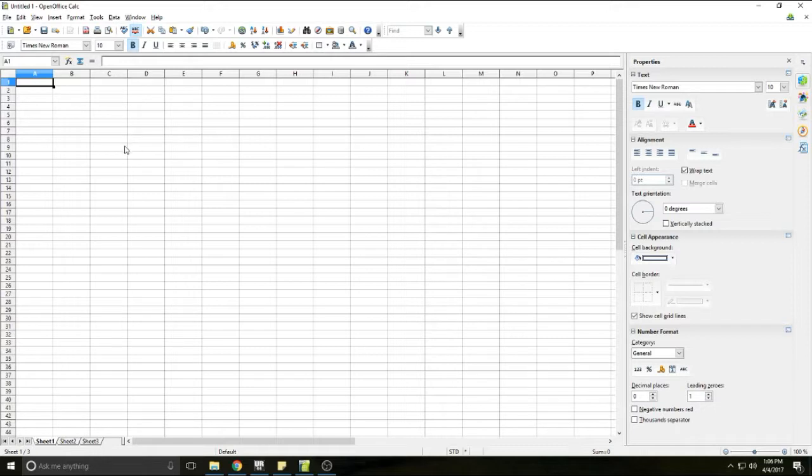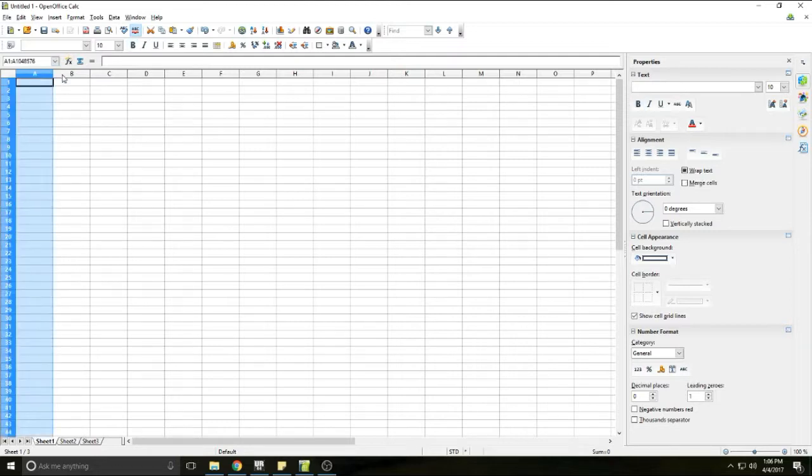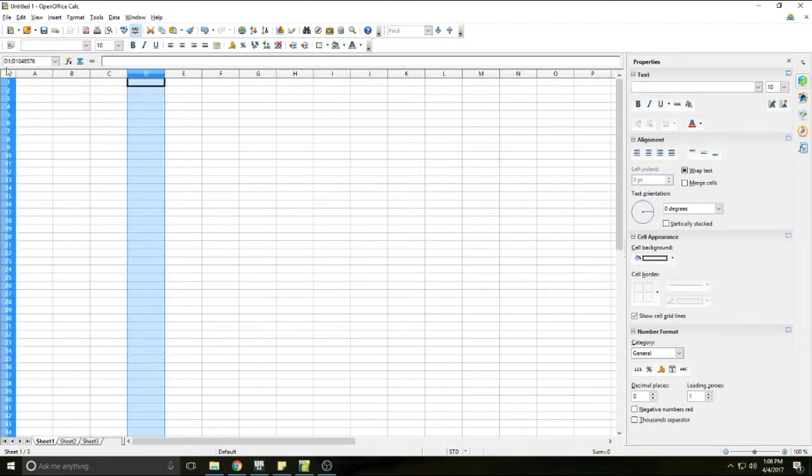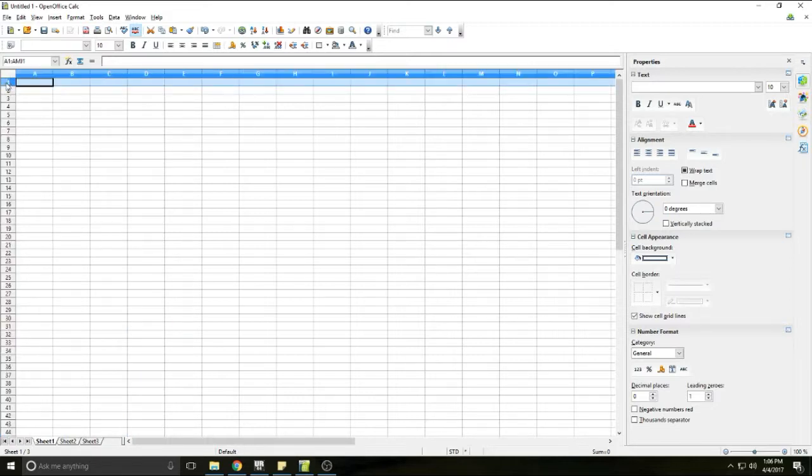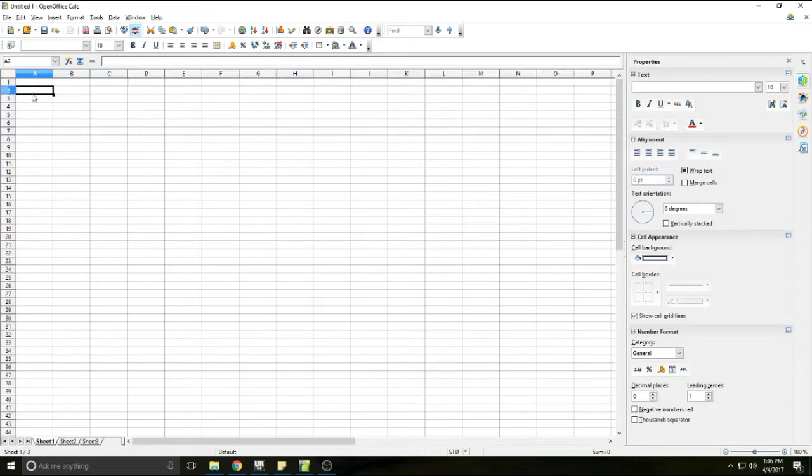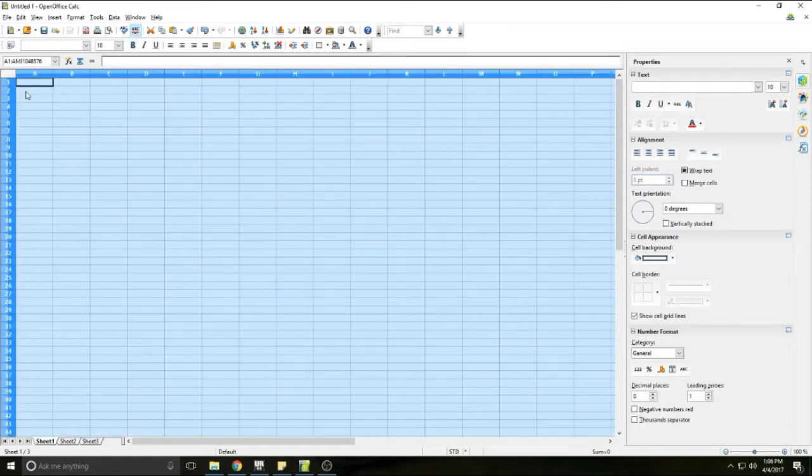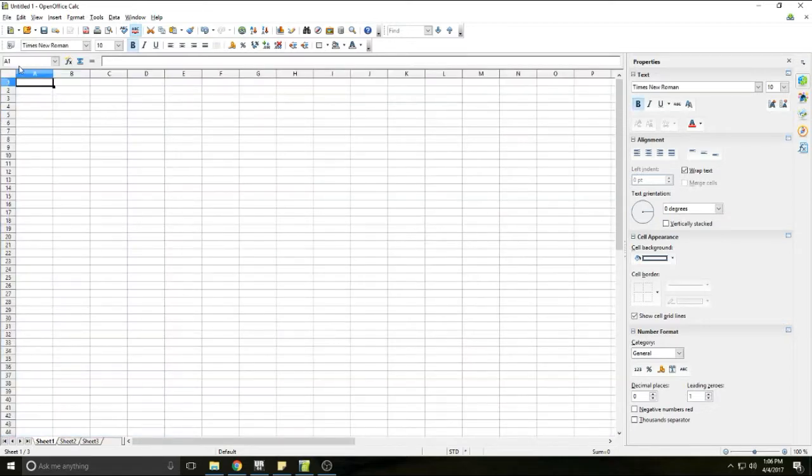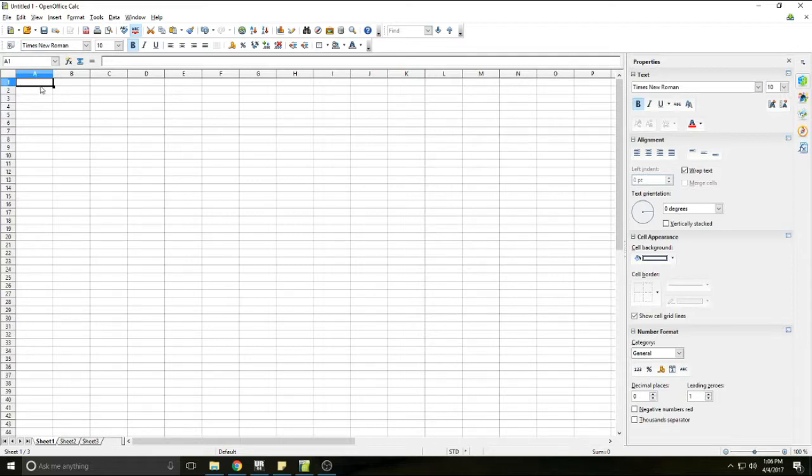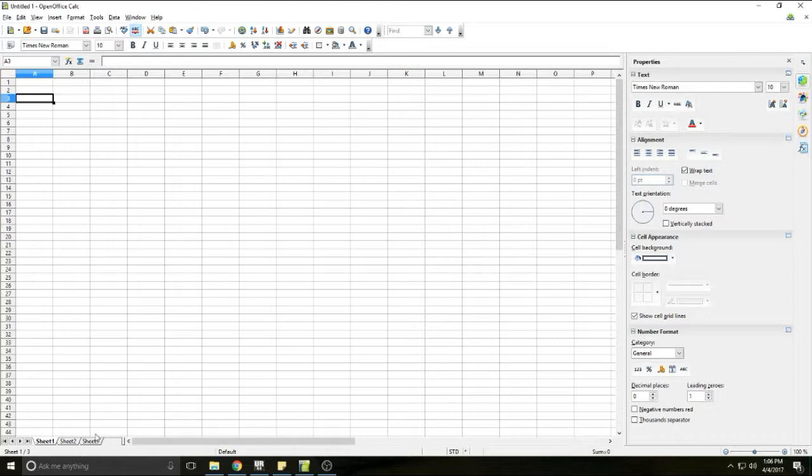And then obviously one of the most important parts of this is your actual spreadsheet area. You have your column headers A, B, C, D, E, F, G, and then you have your row headers which are numerical. Your cells are named the corresponding coordinates of the cell, so A1.